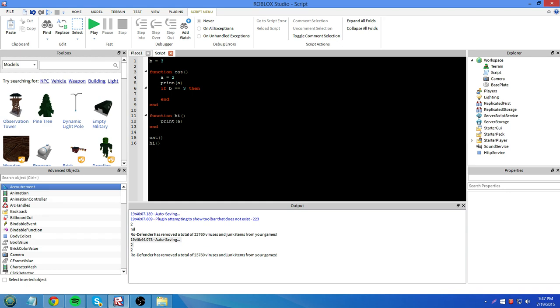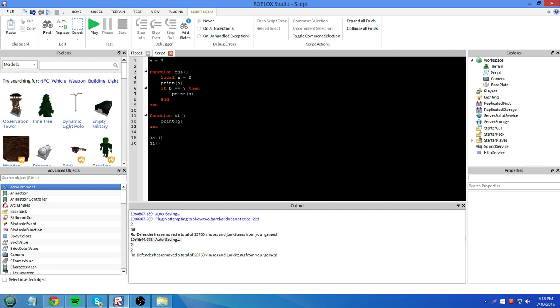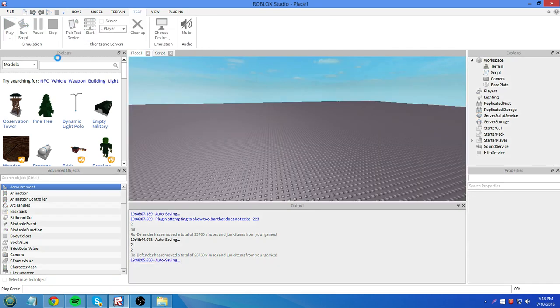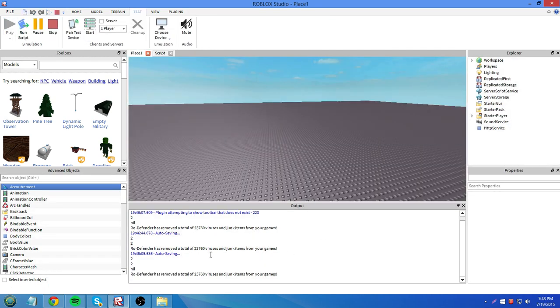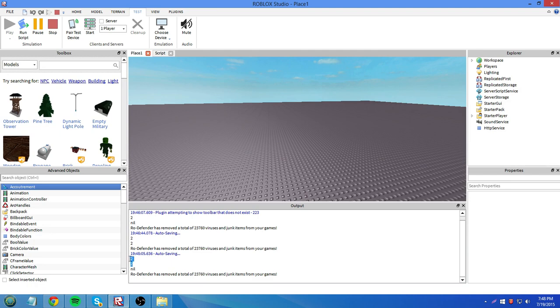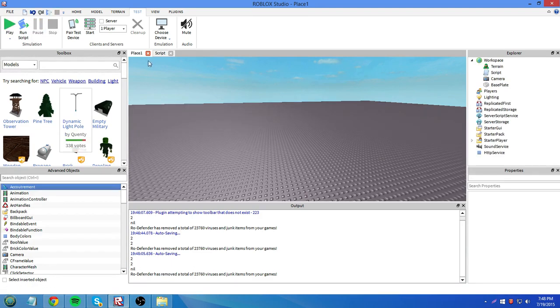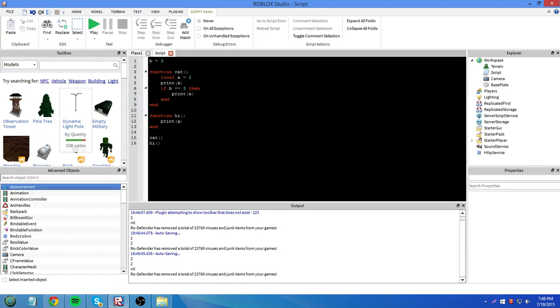Then, if b equals 3, then local a equals... I'll make this local. Then print a. They'll now print 2, 2, and nil.